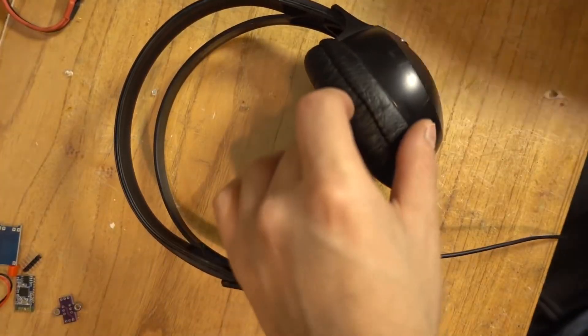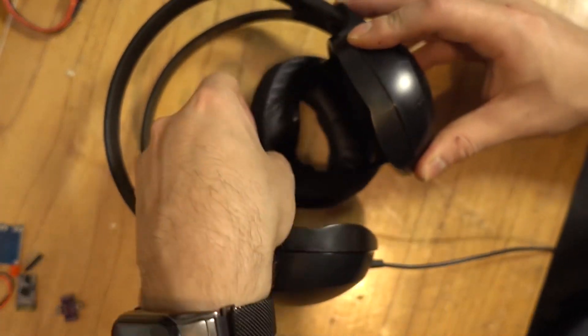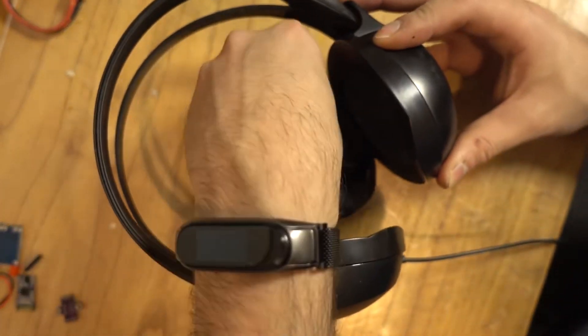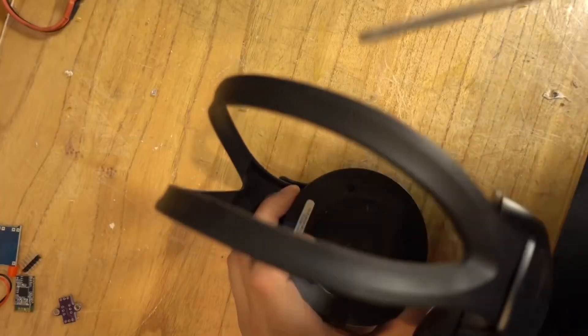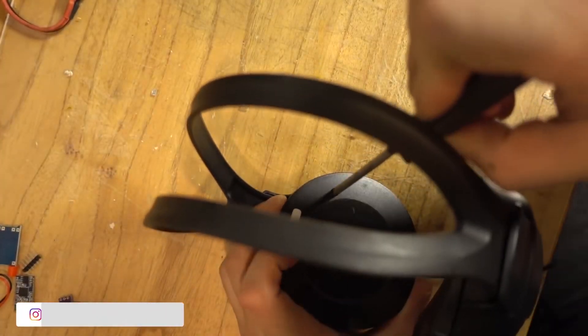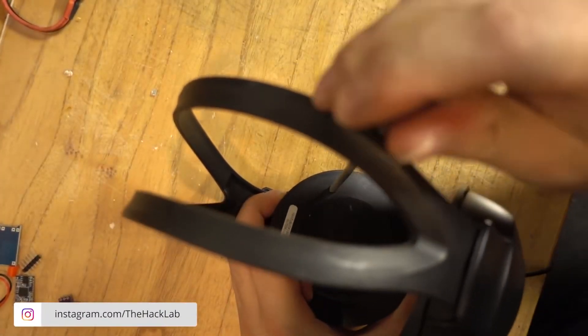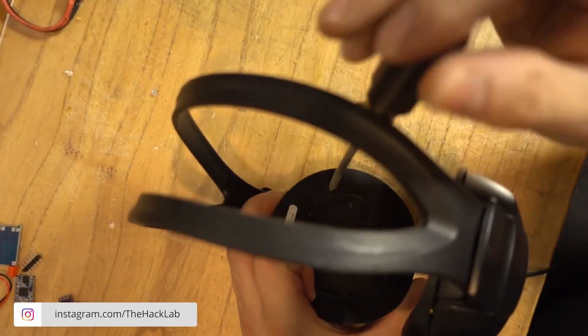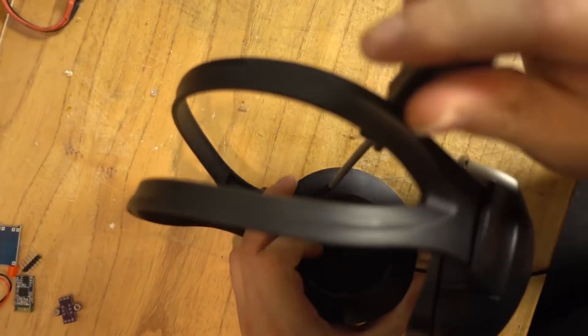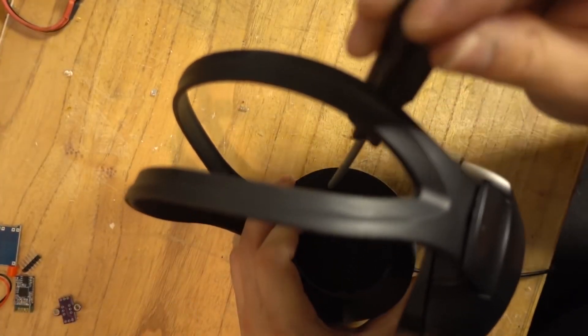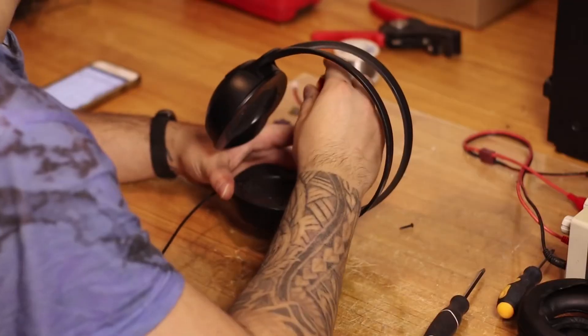First, remove the pads. I remove both, but it's not necessary. You only need to remove the one with the cable where the cable goes. And you can do this with any earphone, but it must have only one cable, not a cable for each side.